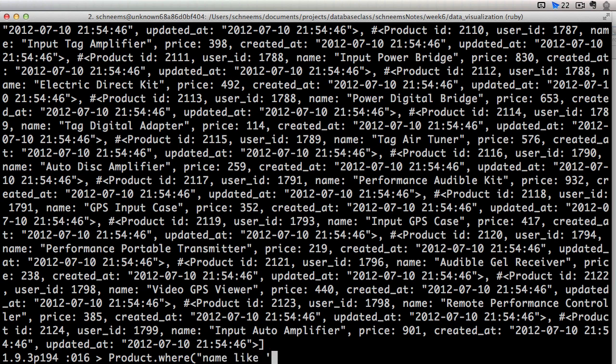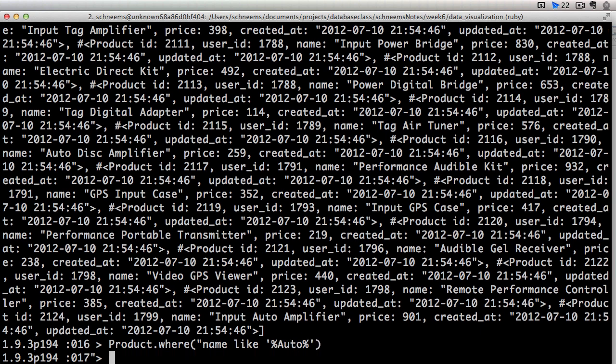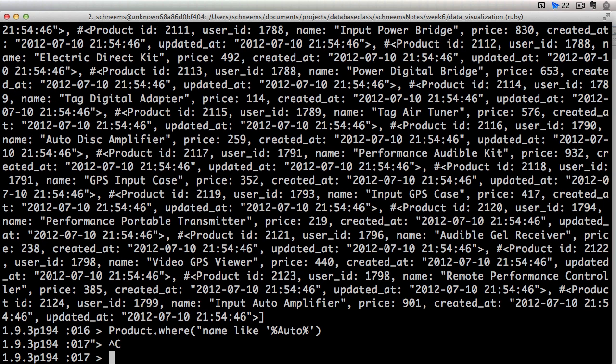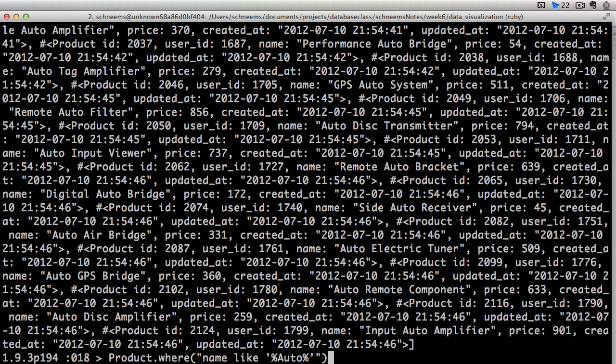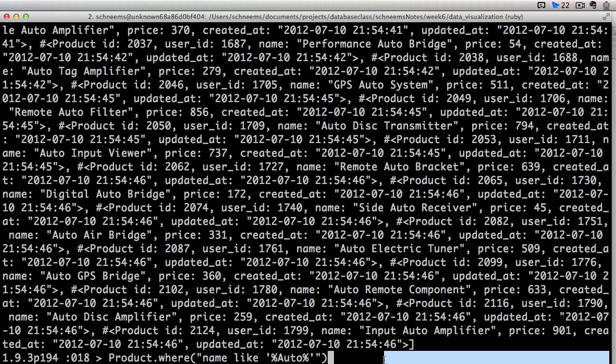So you can say product where name like. And then we want to use the percent signs. Those are going to be our wild card operators. So we can say auto. Oops. I need to correctly escape that. There we go. So any single one of these products is going to have this exact text auto in it somewhere.